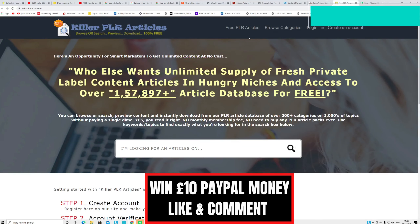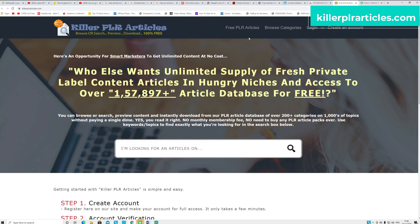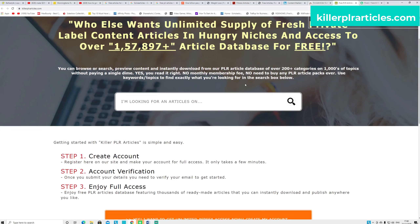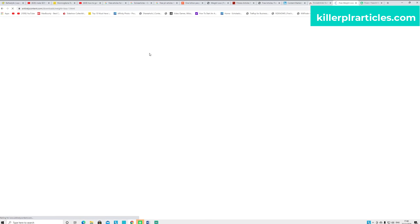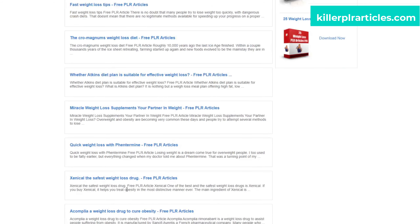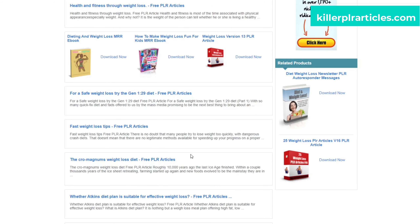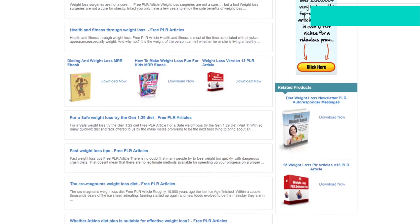The final website is called Killer PR Articles, which is one I promote and use very often. You can see over 157,000 articles are here and they are updated articles. You can put your own name as author. You can copy and paste these articles into your website. For example if you type 'weight loss' you can see a bunch of different articles on weight loss. You can copy and paste them onto your website, Google Site, social media, or forum and promote affiliate offers to make money.